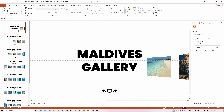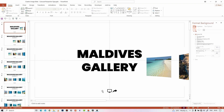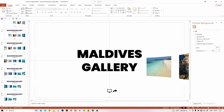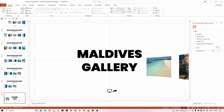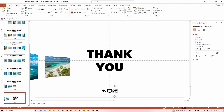The first slide doesn't need the previous slide hyperlink since it is the first slide in this presentation, so I'm removing it. Same for the last slide — it doesn't need the next slide hyperlink since it is the last slide, so I'm removing that also.